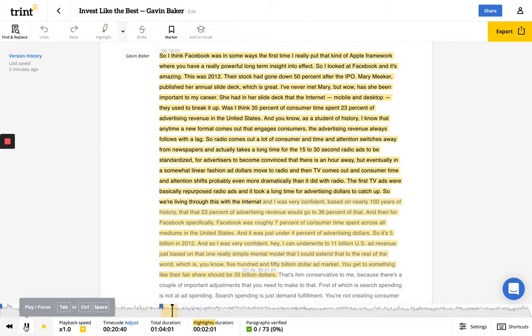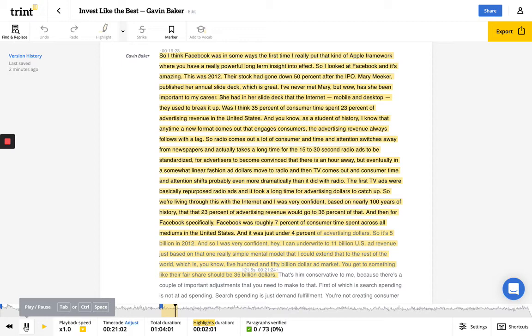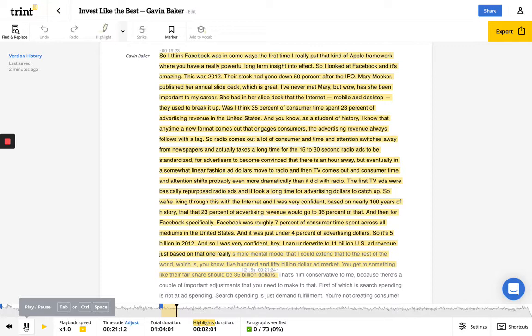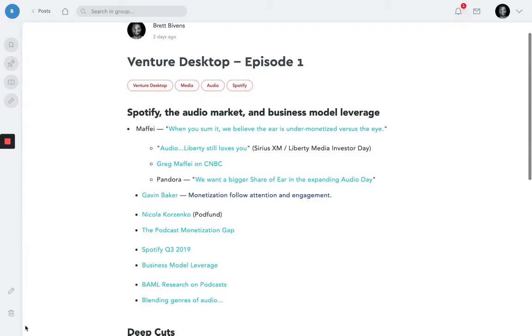And so I was very confident, based on nearly 100 years of history, that that 23% of advertising revenue would go to 36% of that. And then for Facebook specifically, Facebook was roughly 7% of consumers' time spent across all mediums in the United States. And it was just under 4% of advertising dollars. So it was $5 billion in 2012. And so I was very confident, hey, I can underwrite to $11 billion in U.S. ad revenue, just based on that one really simple middle model, and that I could extend that to the rest of the world, which is a $550 billion ad market. You get to something like, hey, their fair share should be $35 billion.